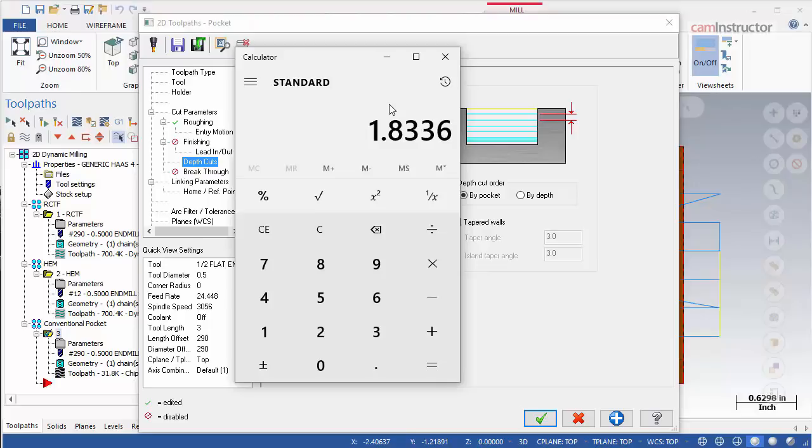But without the use of the ISCAR HEM algorithm to create the speeds and feeds for the cut, we are left to make these calculations on our own. These calculations will be covered in the next video.